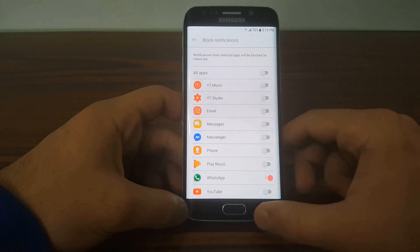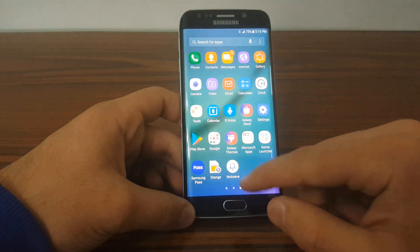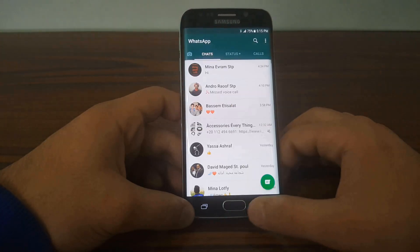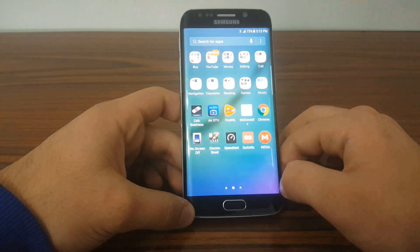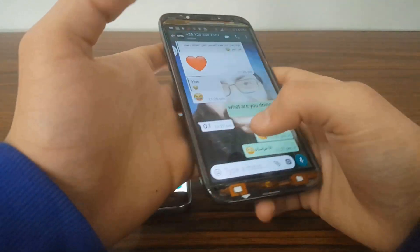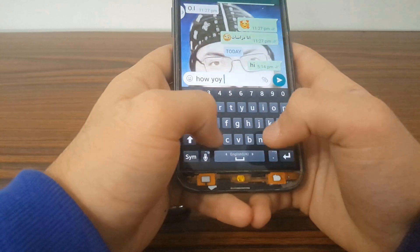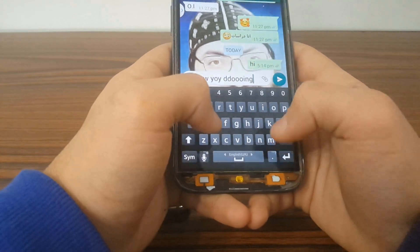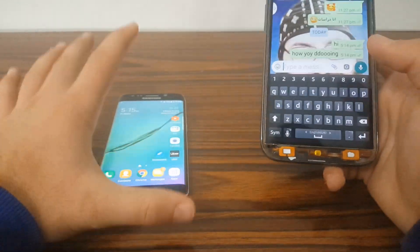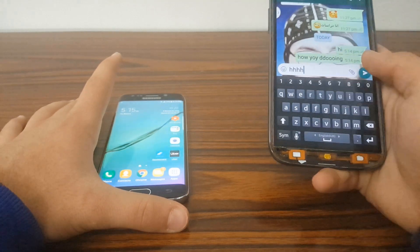Go back again — it should now be able to save notifications. Now let's get another device here and send a text message: 'Hi, how you doing.' I sent it wrong, so I'll just close it. Now let's send something and let the notification come through.